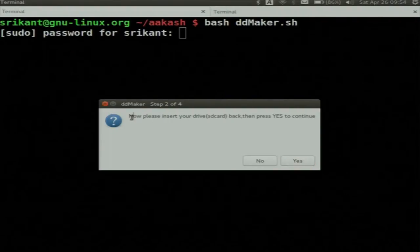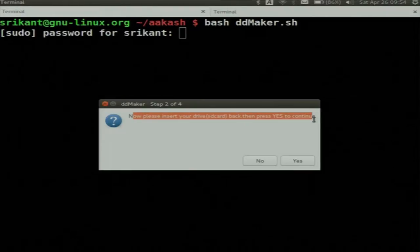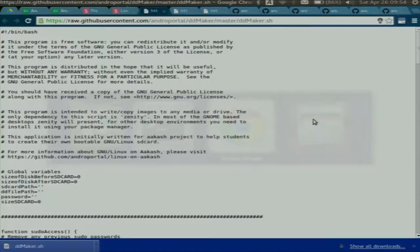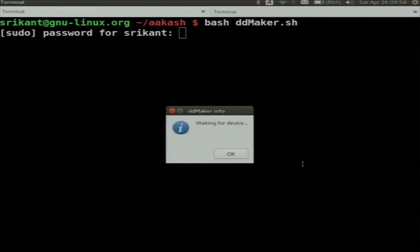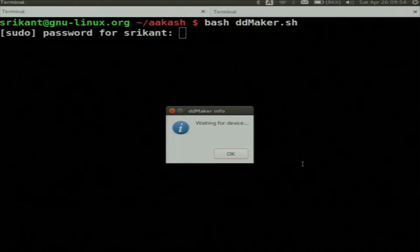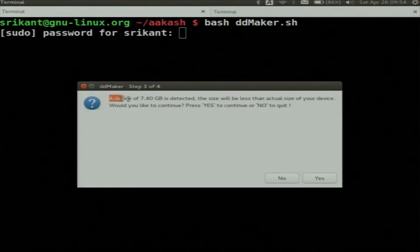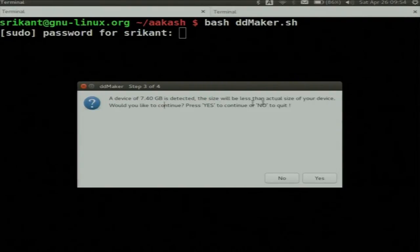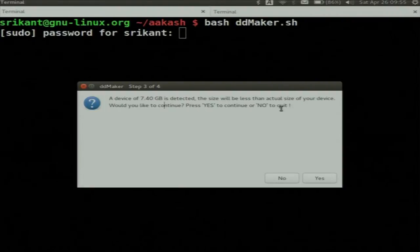Now it says: please insert your drive back, then press yes to continue. So I will insert this micro SD card. Now I will press yes. It says waiting for device. It again warns you — it gives you a visual reference that a 7.4GB device is detected. The size will be less than the actual size of your device. Would you like to continue? Press yes to continue and no to quit.